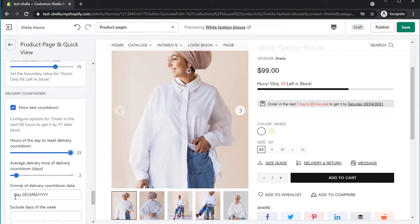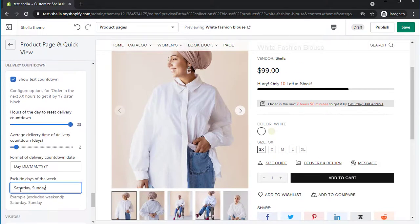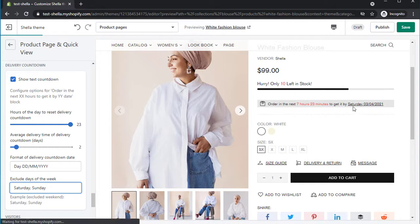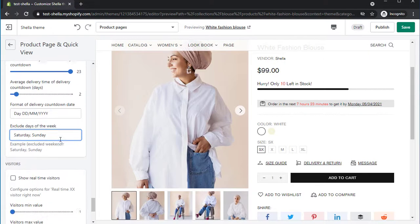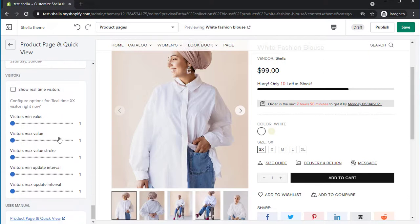Here you can also decide the format of the date and add the exclude days of the week. We will add Saturday and Sunday as the exclude days and the delivery date changed to Monday.